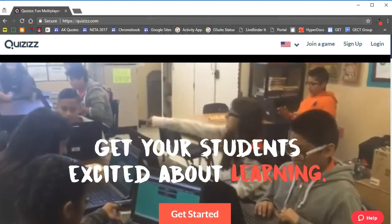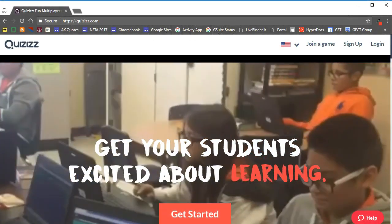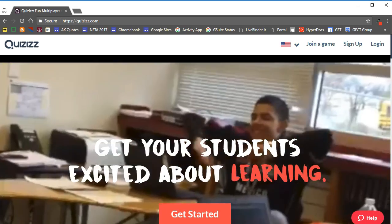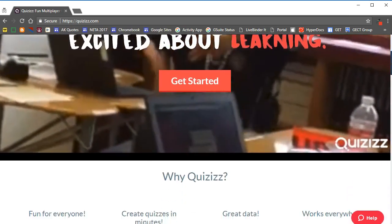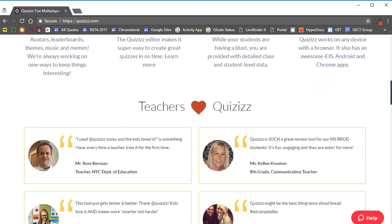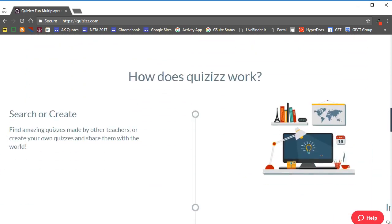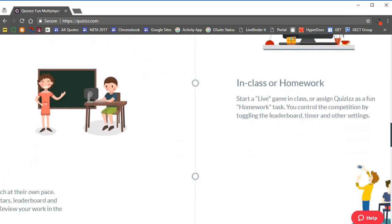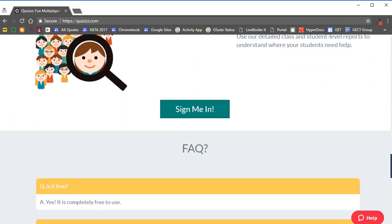Quizizz is a fun multiplayer quiz activity that you can have your students complete in class or assign as homework. Quizizz has recently redesigned their quiz editor, and in this video I'm going to show you how easy it is to use Quizizz to create a quiz.